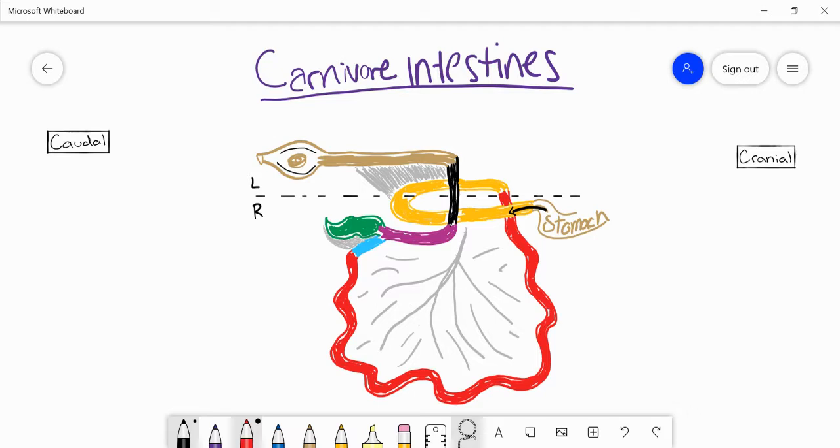Basically we'll talk about the small intestines, the large intestines, and travel through the route of the intestines as a piece of food leaving the stomach. If we start with the stomach, we're starting at the cranial end closest to the head.